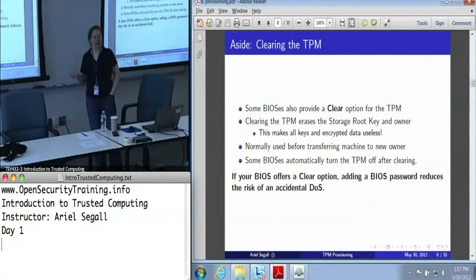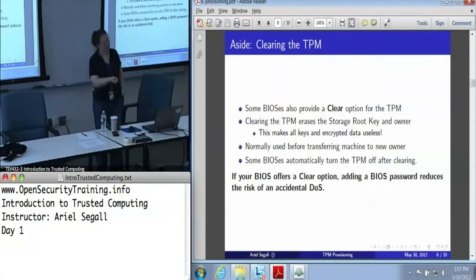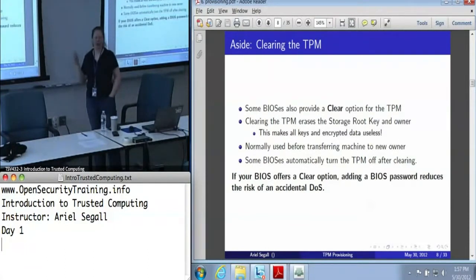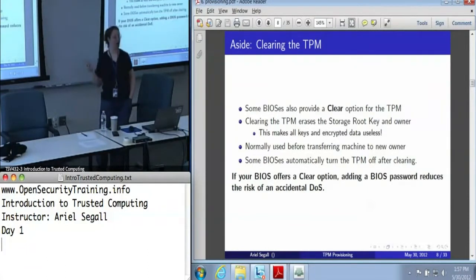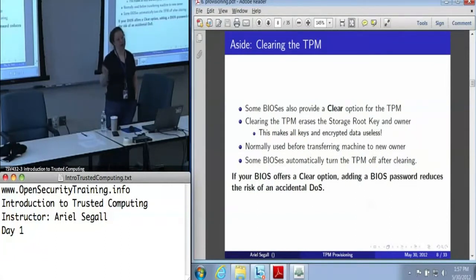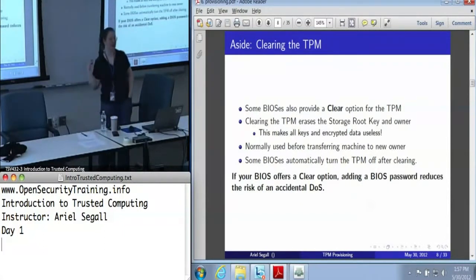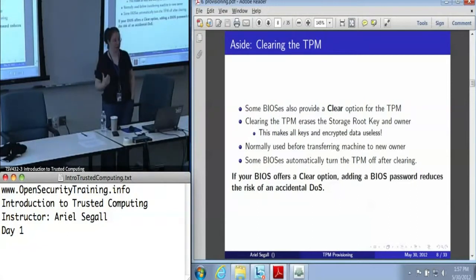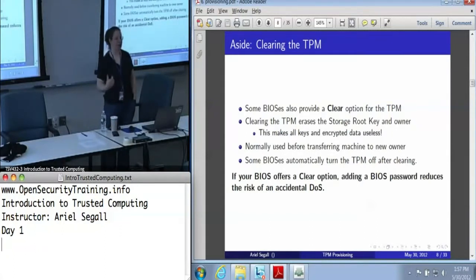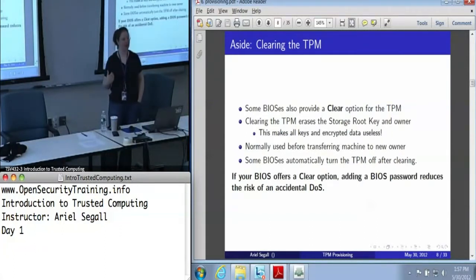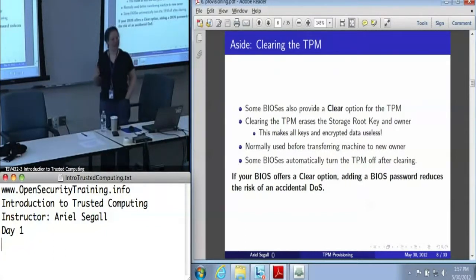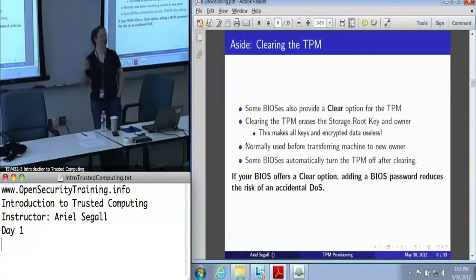This is where the evil maid attack really comes in. You can go into the BIOS and, in some cases, clear the TPM. In general, if your BIOS offers a clear option and you're in an enterprise scenario where you're worried about evil maids, we strongly recommend you turn on a BIOS password, because you don't want somebody doing this. And even if you're not worried about evil maids but just worried about clueless users, you probably want to turn it on — all it takes is one user thinking that clearing is sort of equivalent to rebooting when something's not working, clearing it, and regretting it.